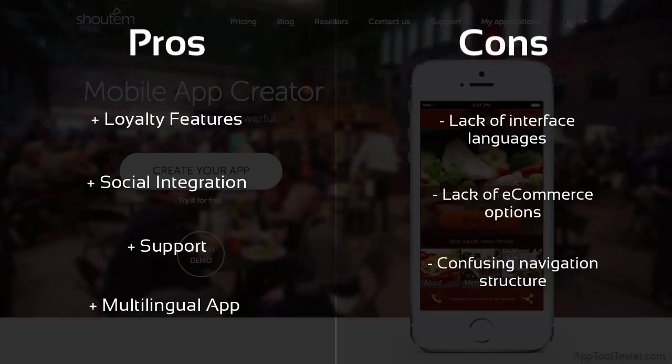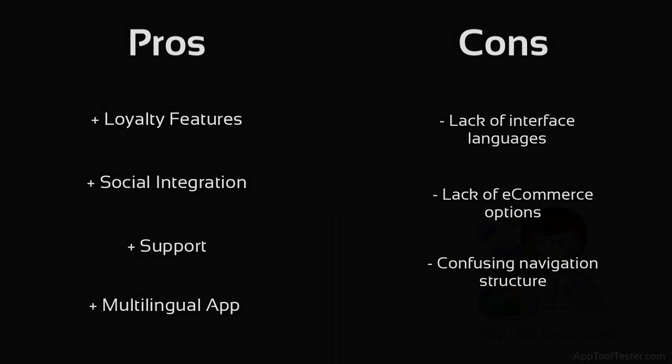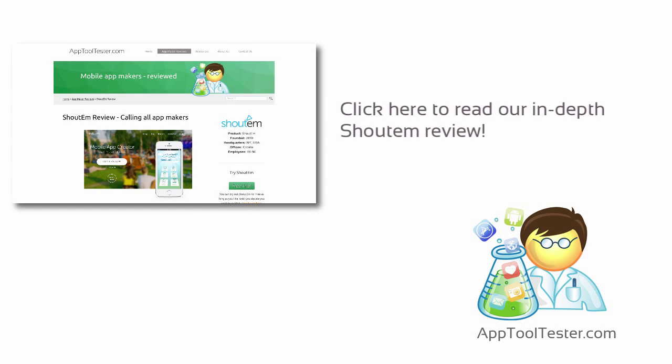Overall, if you can deal with the cons, you have a capable builder underneath that may be just what you need for your project. It's good to note that, for the budget conscious, there are cheaper builders out there that do a similar job. You can find more details on apptooltester.com.